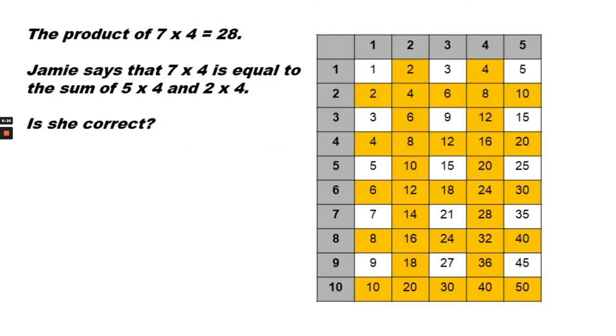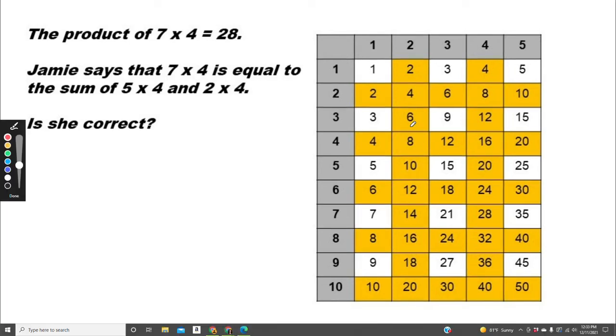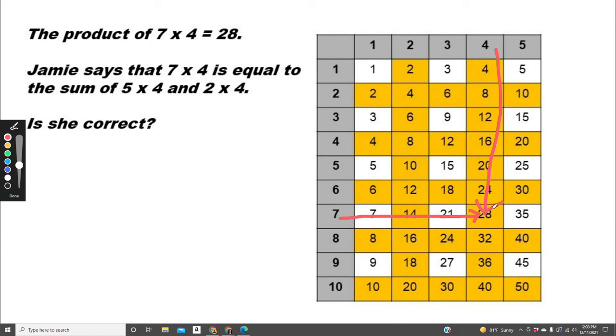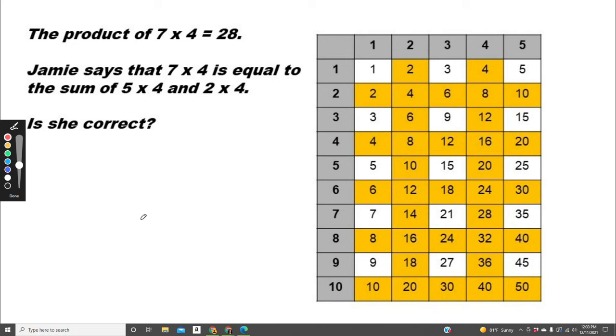The product of 7 times 4 equals 28. Jamie says that 7 times 4 is equal to the sum of 5 times 4 and 2 times 4. Is she correct? To find the sum of 5 times 4 plus 2 times 4, we need to first find the product for each equation.